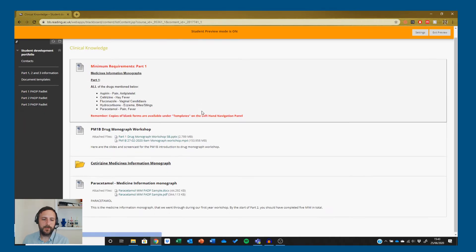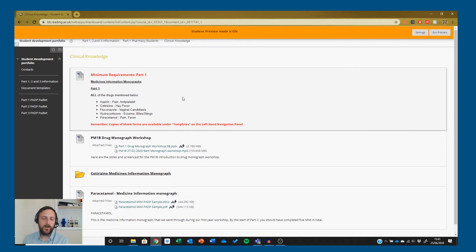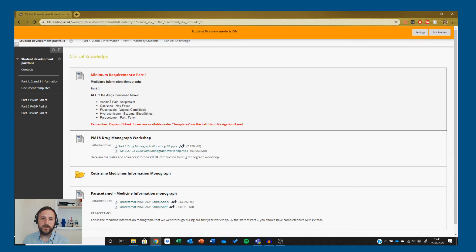There are different sources here to use, but most importantly are your minimum requirements at the top. I'd expect five monographs completed by the time you start part two. The drugs have been selected because they are common drugs you'll come across throughout your career, ones you're likely to have heard of before, building in complexity across the years.